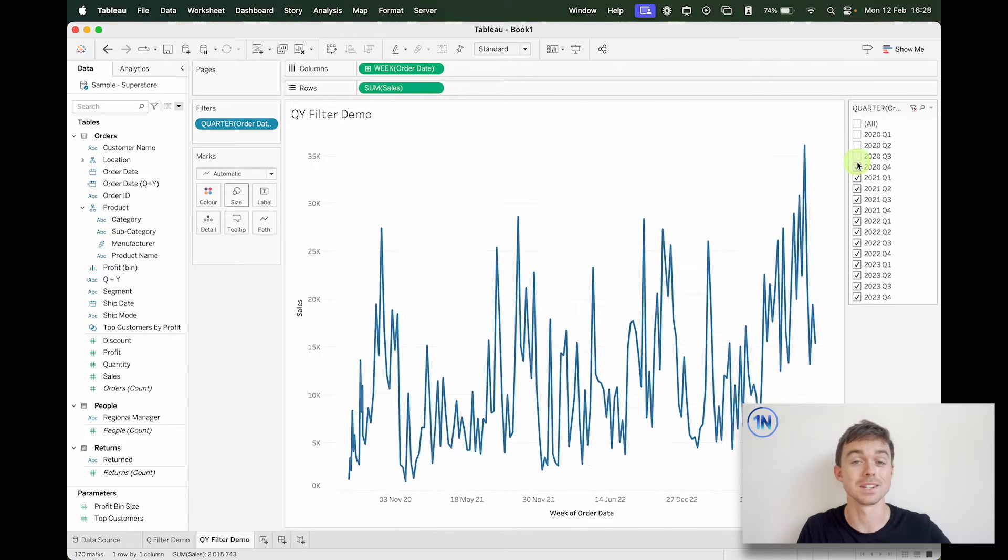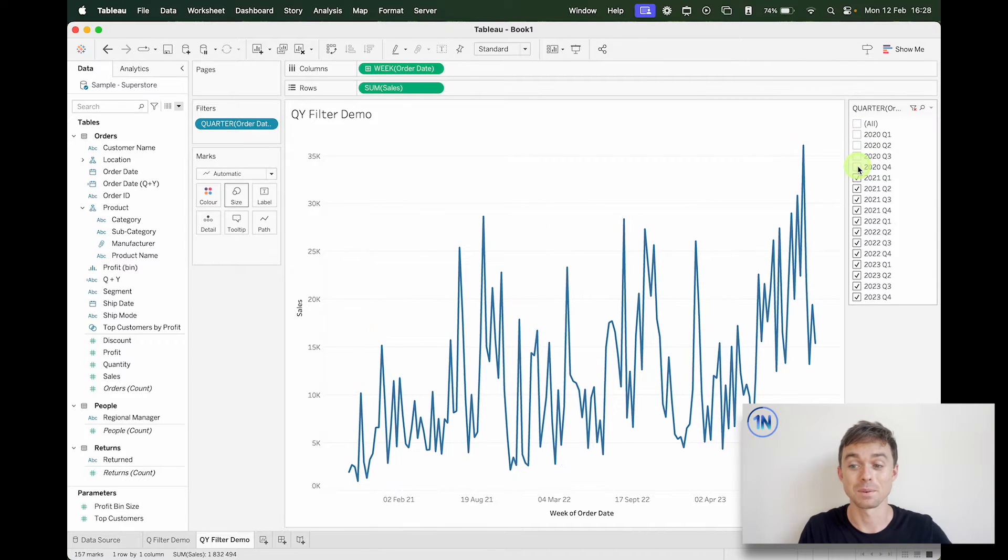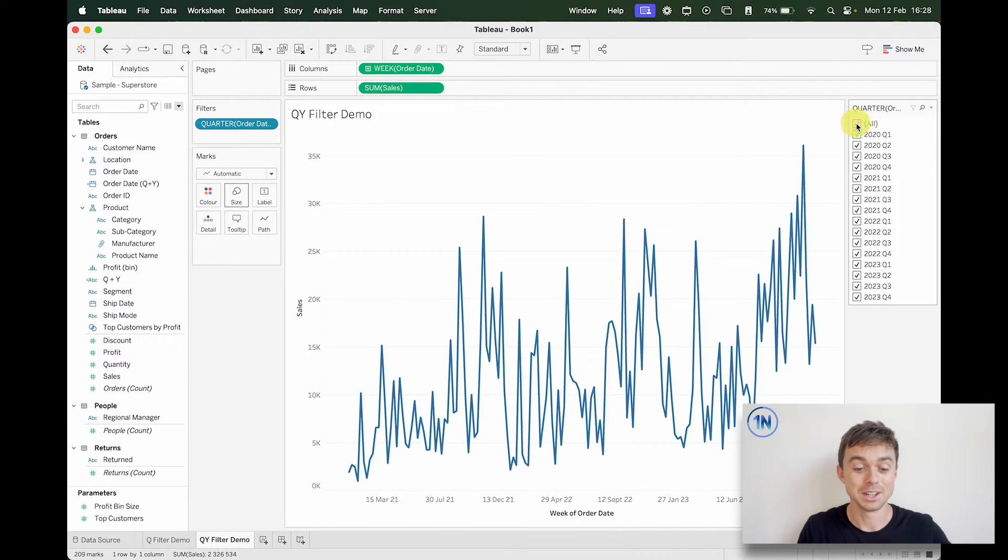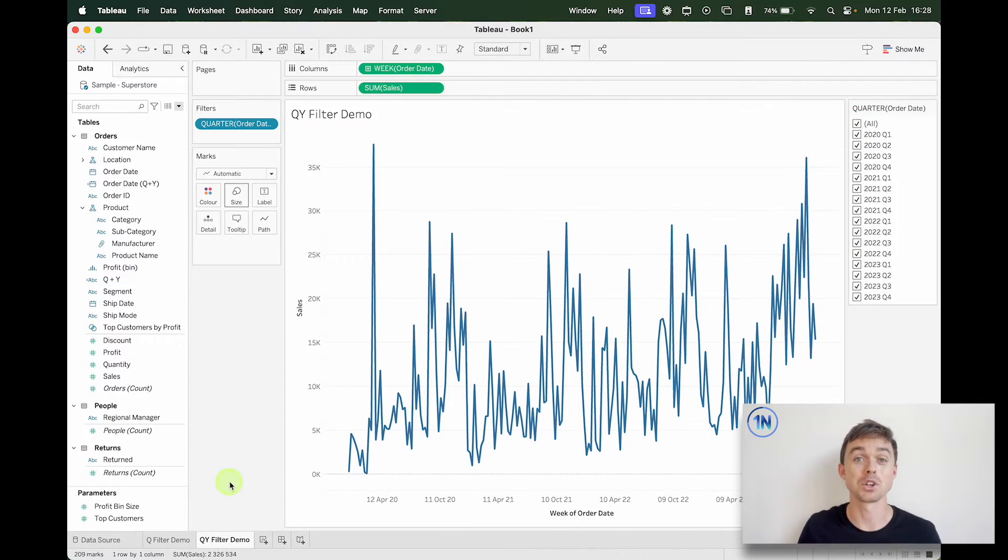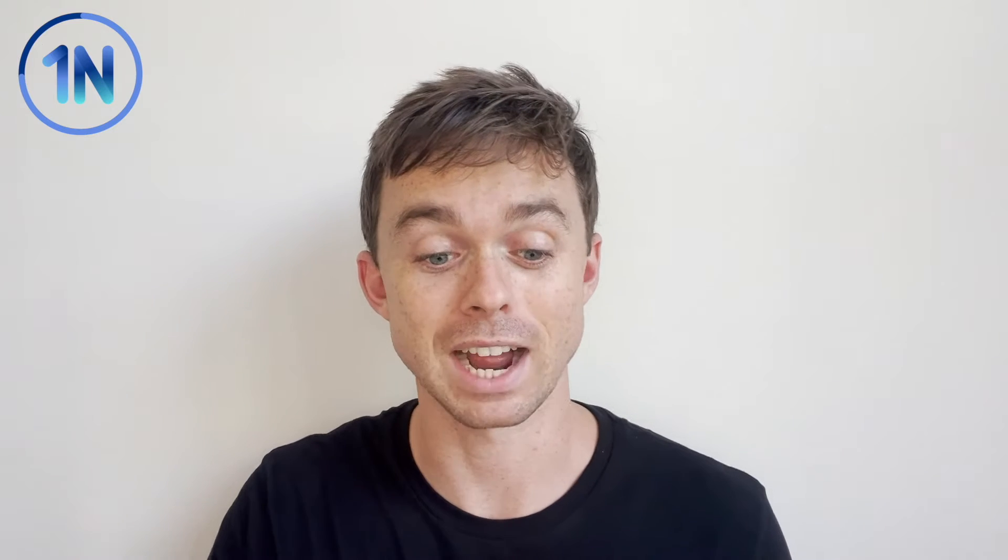But no year selection as well. What we want is something like this where we can select those individual quarters that we want to see. So that's what I'm going to show you. This workbook is going to be in the description below so you can follow along and download that from Tableau Public.